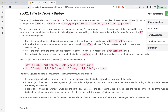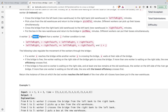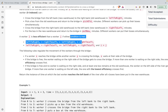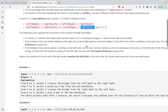Initially all k workers are waiting on the left side of the bridge. A worker can move from left to right, pick up a box, move right to left, and then put the box down in the new warehouse. A worker i is less efficient than worker j if the time he takes to cross the bridge is more. If two workers have equal efficiency, the one with the higher index is considered less efficient.